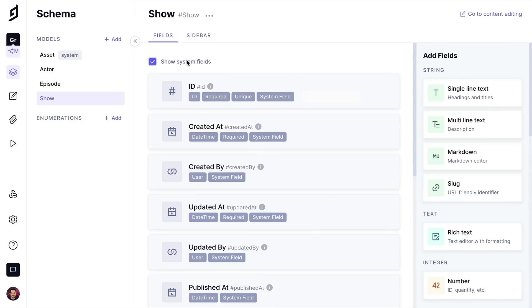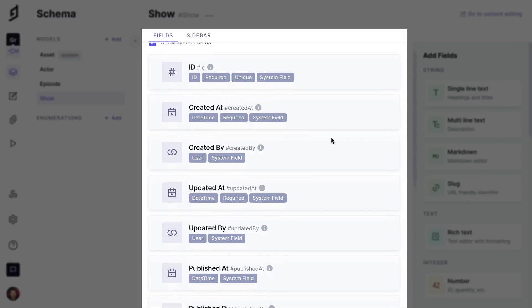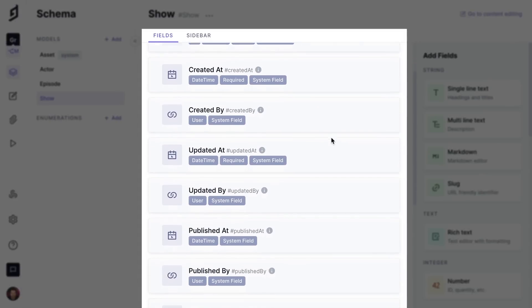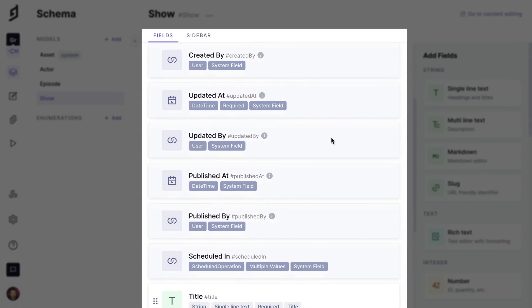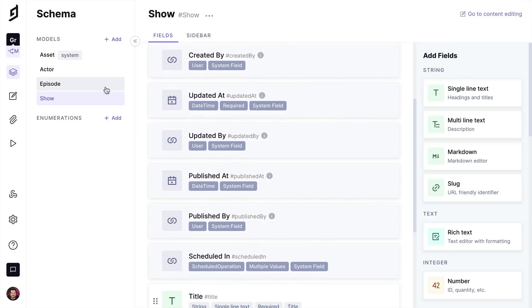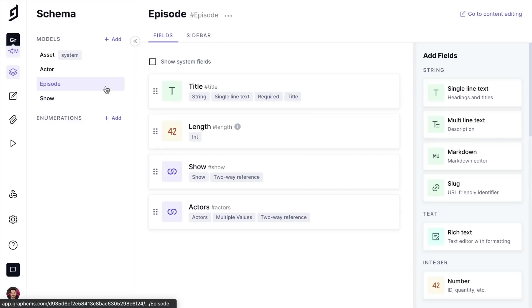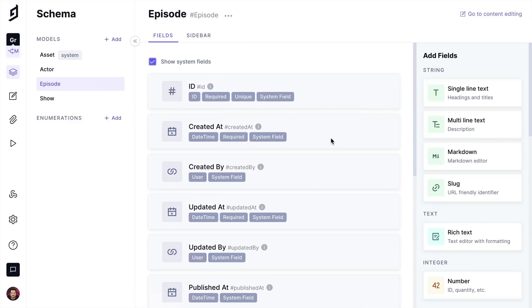HiGraph automatically manages system fields for values such as id, created at, updated at, and published at, as well as other user data for who did what and when.